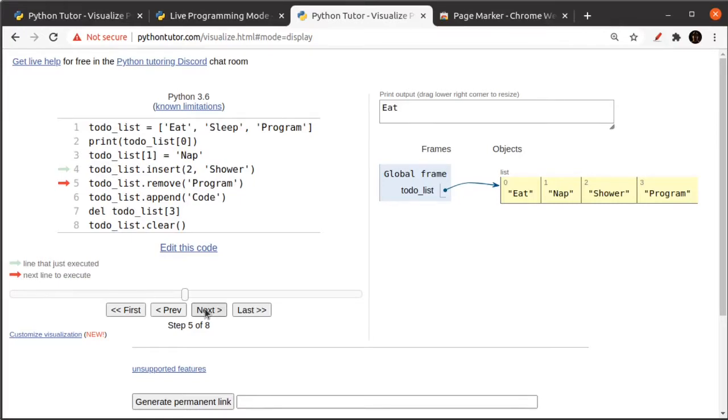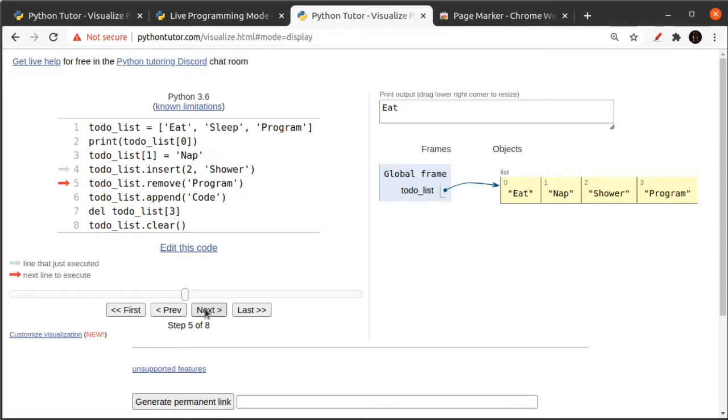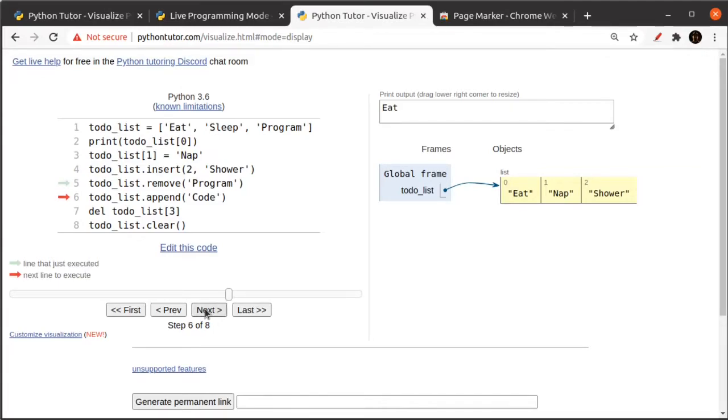Okay, line five shows you how to remove an item from the list. There are two ways to remove an item from the list. You can either remove it by value, which is what I'm doing on line five, or you can remove it by index, which I'm doing on line seven. So let's start by value. This remove function is going to go through the list and find the first instance of the word program, and it's going to take it out. So running next, you can see that program has disappeared.